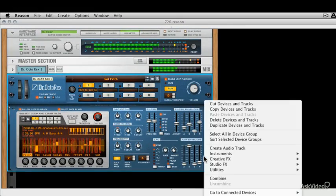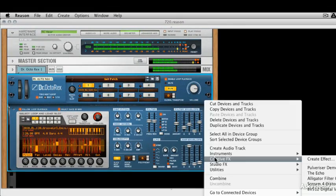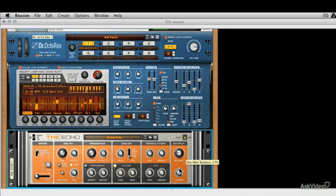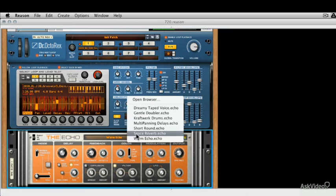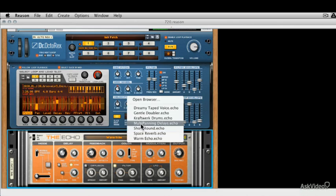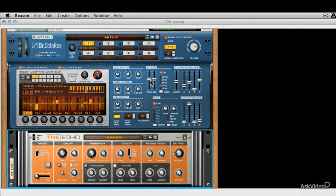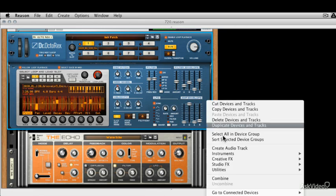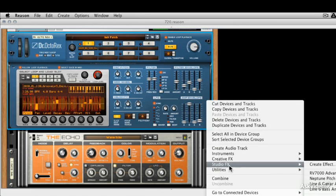Now when you start to feed this through some effects, let's go with some delay. And let's maybe crunch it up a little bit with some Scream 4.